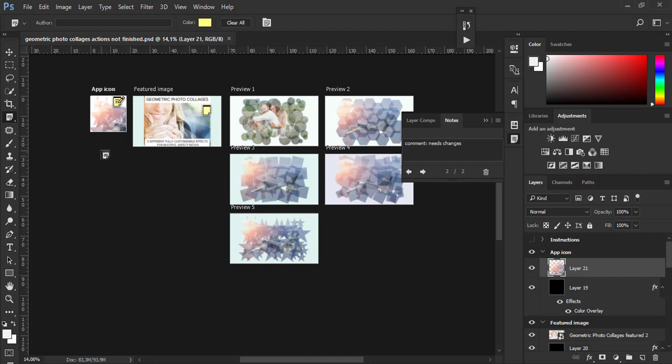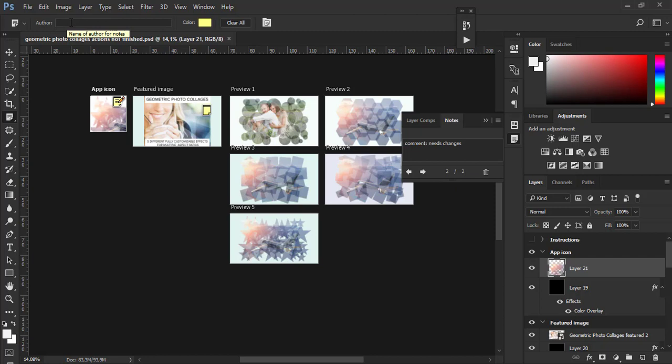Another thing I want to mention is that when notes panel tool is active, you have options in the options bar to type the name of the author, to change color of notes, or to delete all notes.